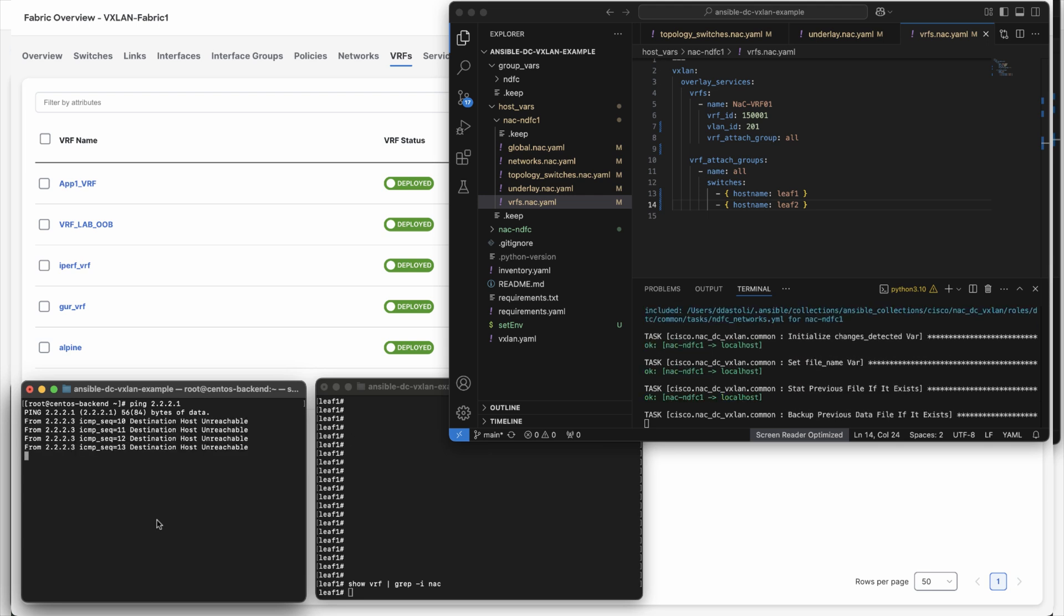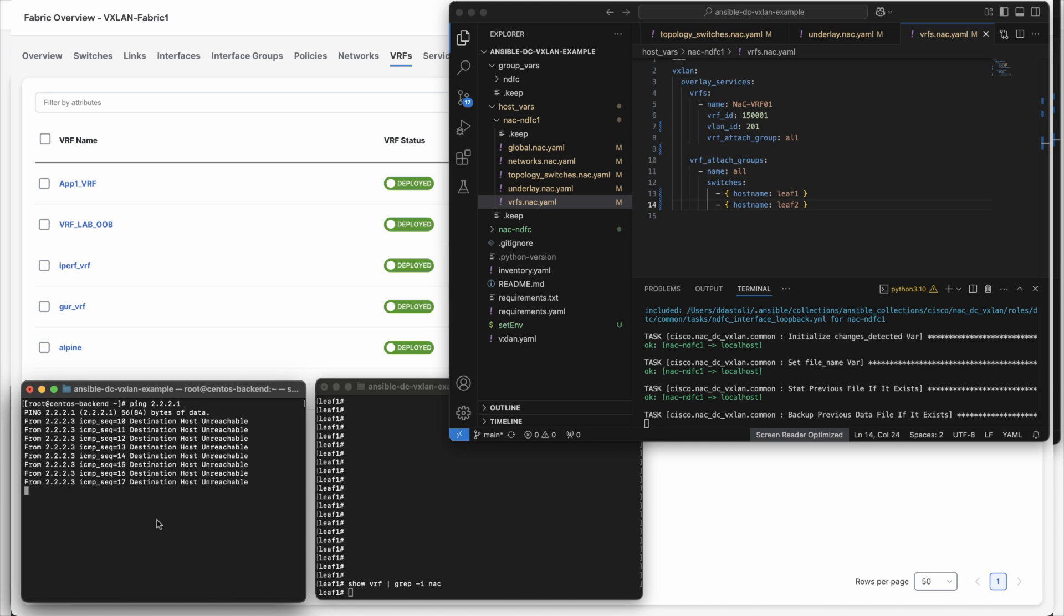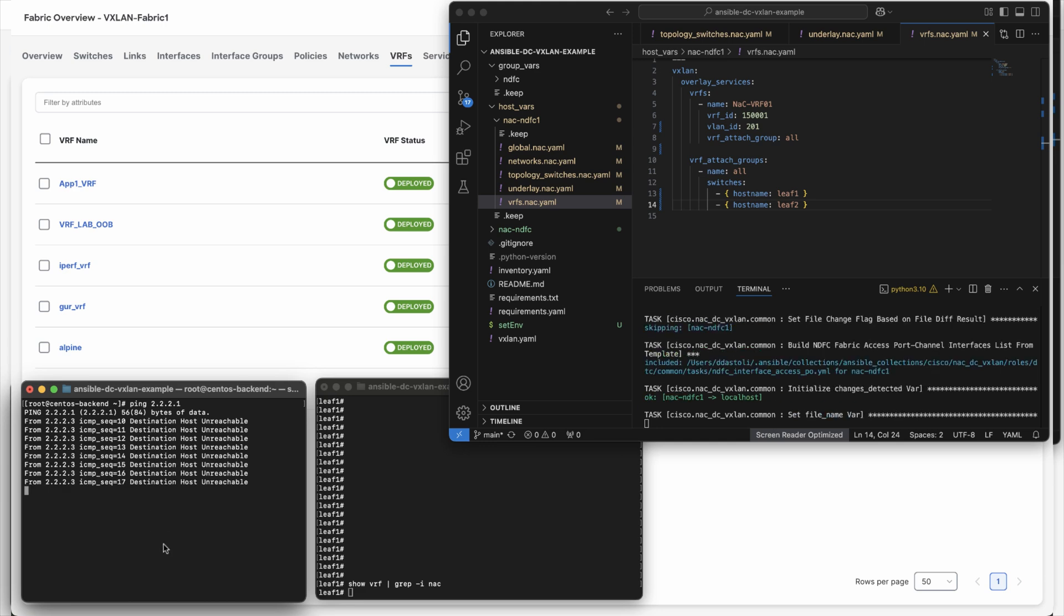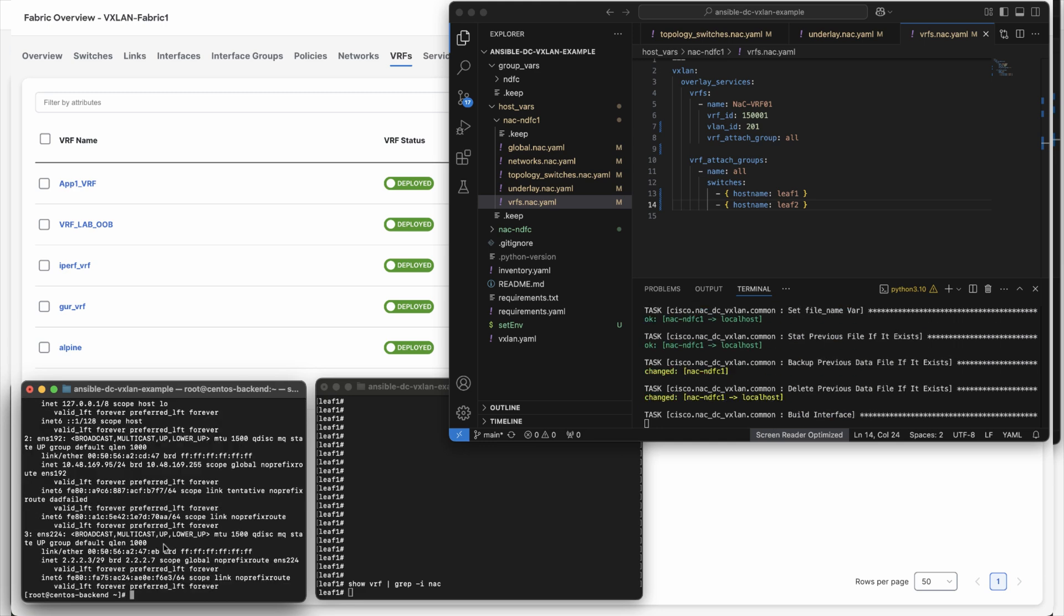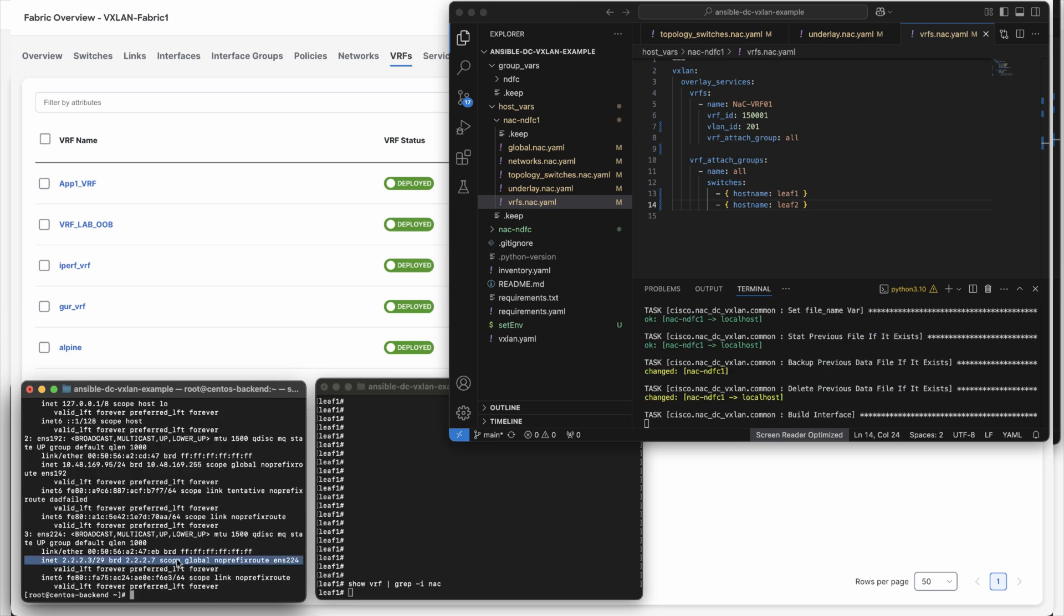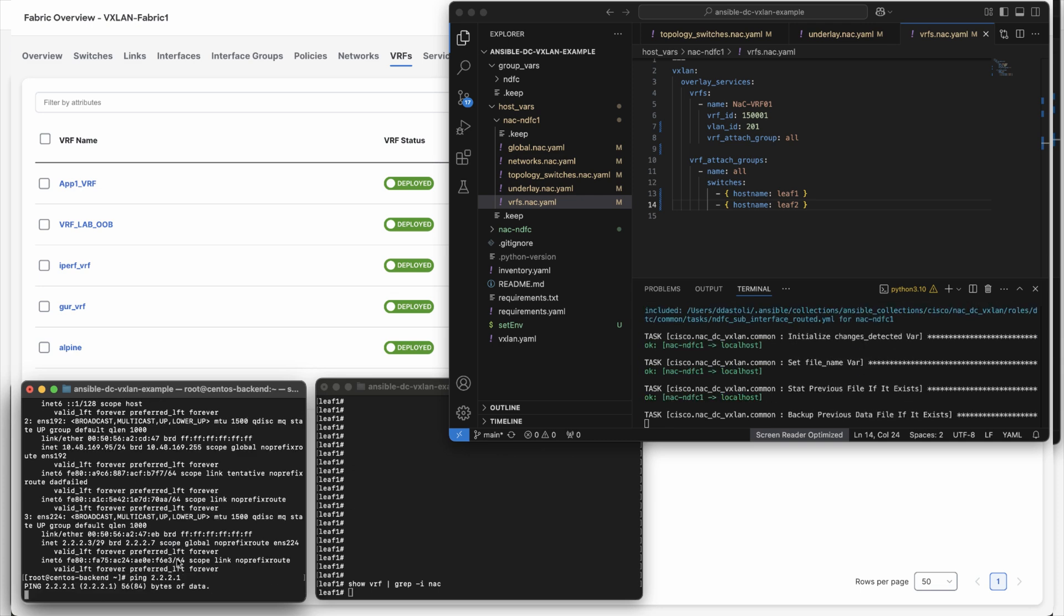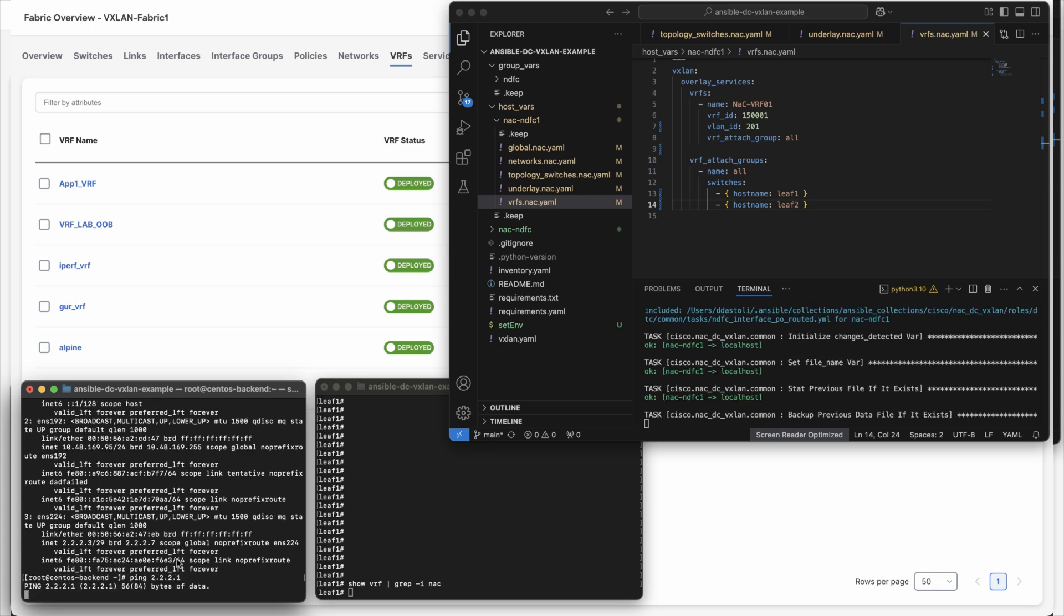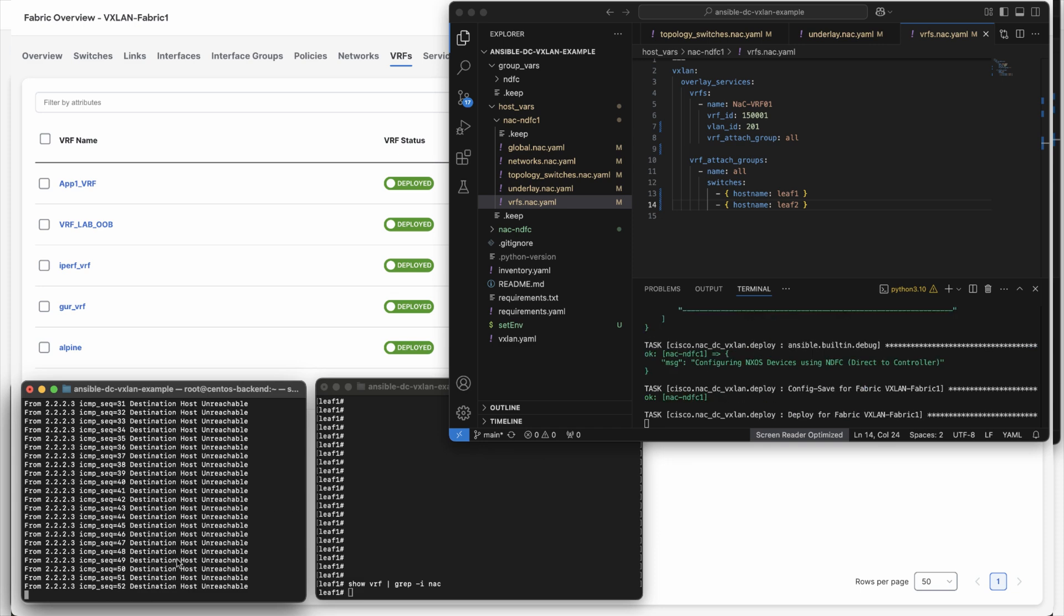In this case, we use Nexus as code to push VRFs and networks to allow hosts and workloads to connect seamlessly via automation. After the networking is deployed, we can see that the host gets connectivity on the network, allowing users to leverage automation to quickly deploy and scale out their environment.